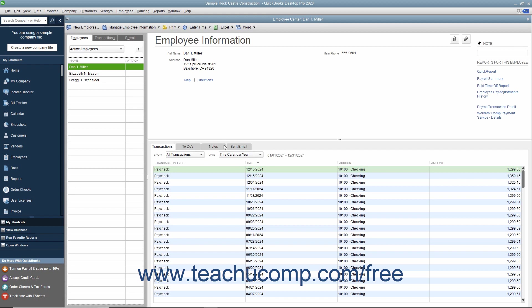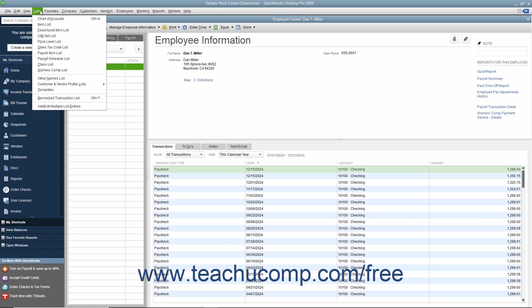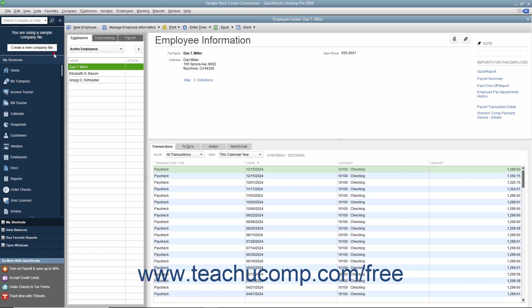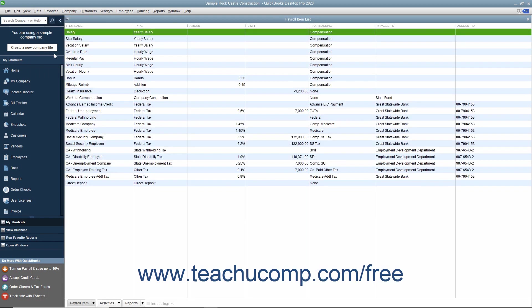You'll also need to enter information about your payroll items. QuickBooks maintains a payroll item list that contains items that affect the amounts on a paycheck, including company payroll expenses. When you specify you want to use payroll, QuickBooks creates most payroll items for you, but you can add others if needed.